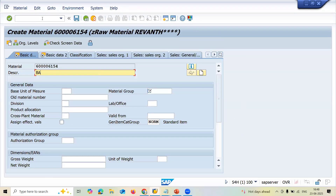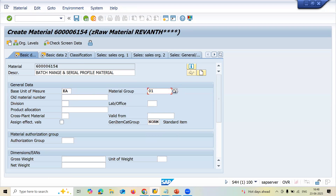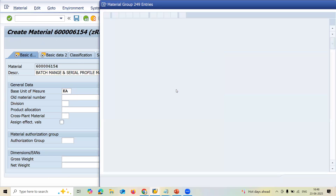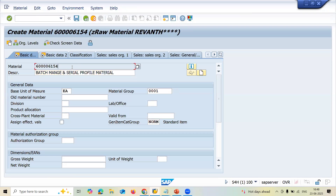Now batch management — I need to set batch management and serial profile for the material. Base unit of measure is each. Material group zero — select from the menu. This is my material.